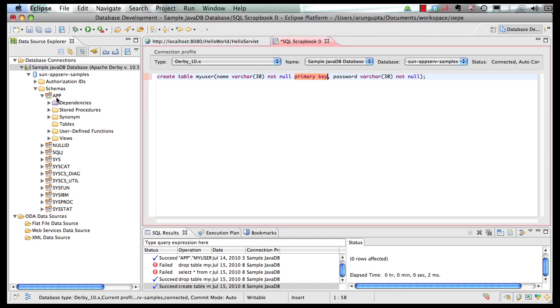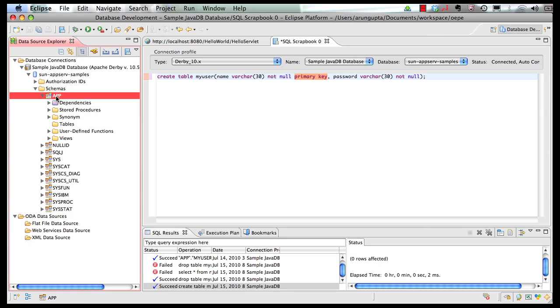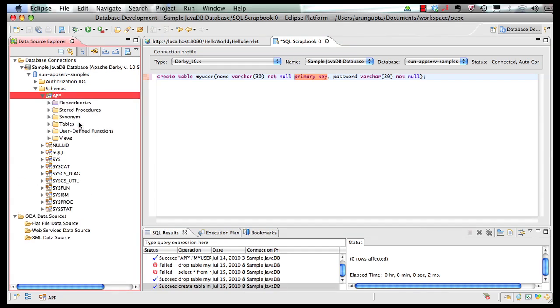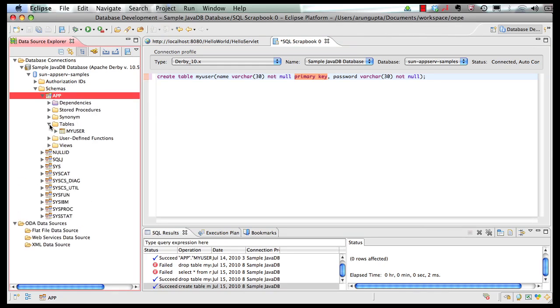So now if I go to my schema and I refresh it, I look at the tables and here my table is being shown correctly.